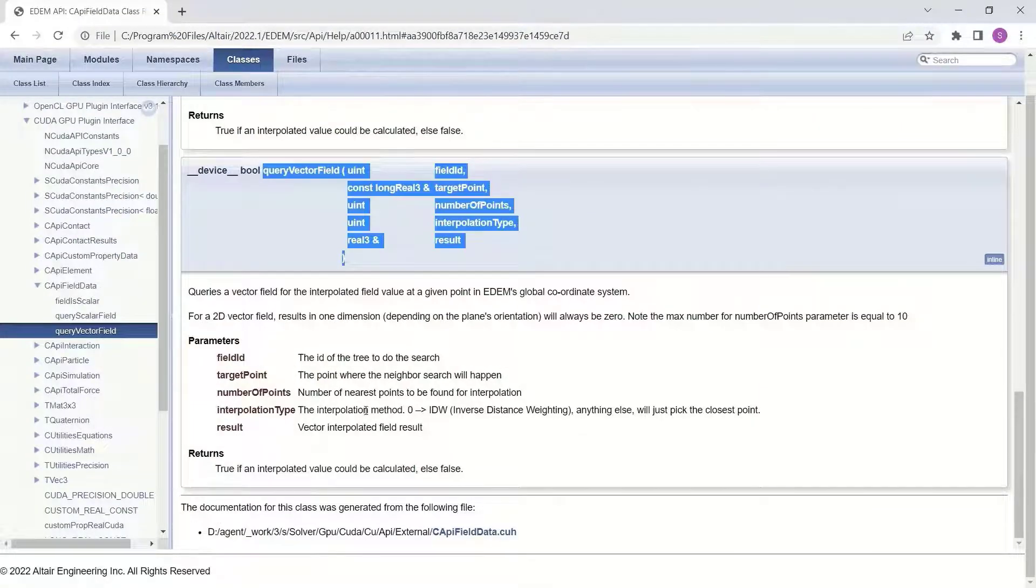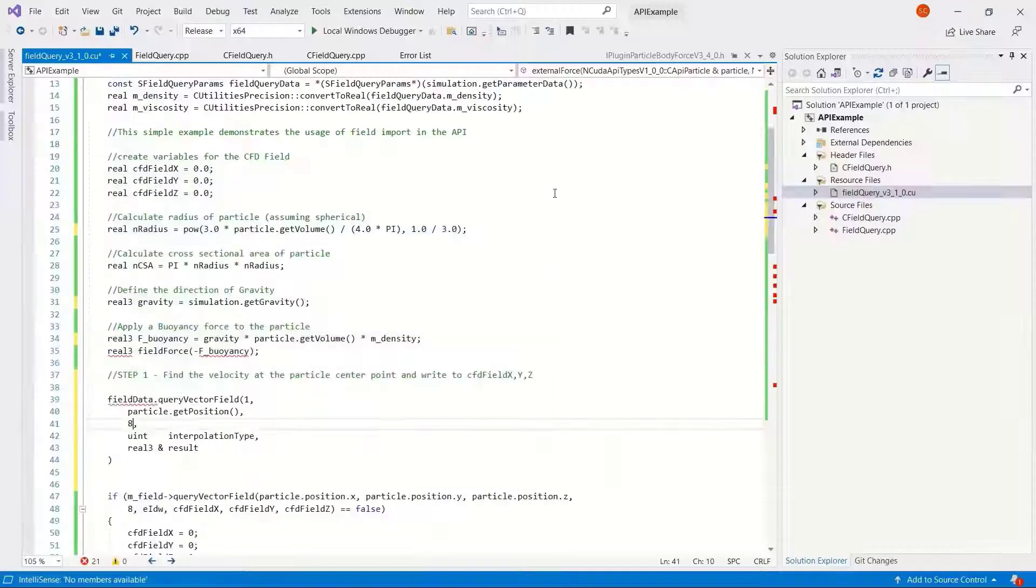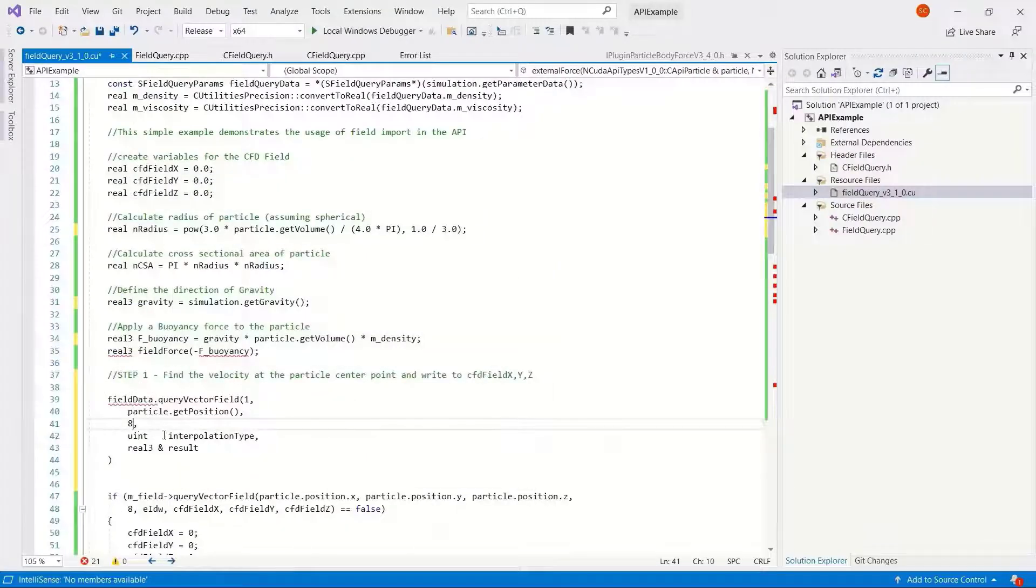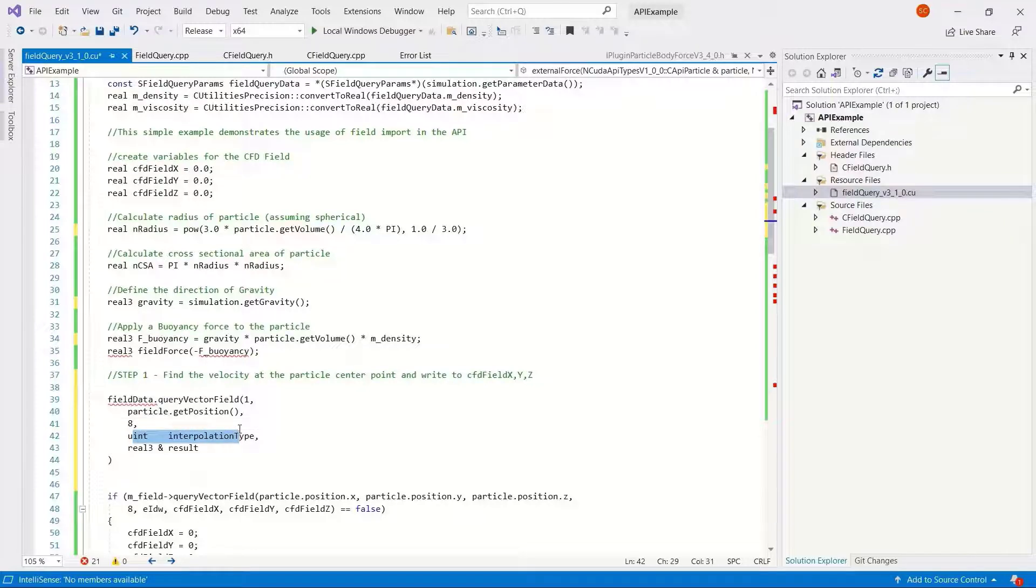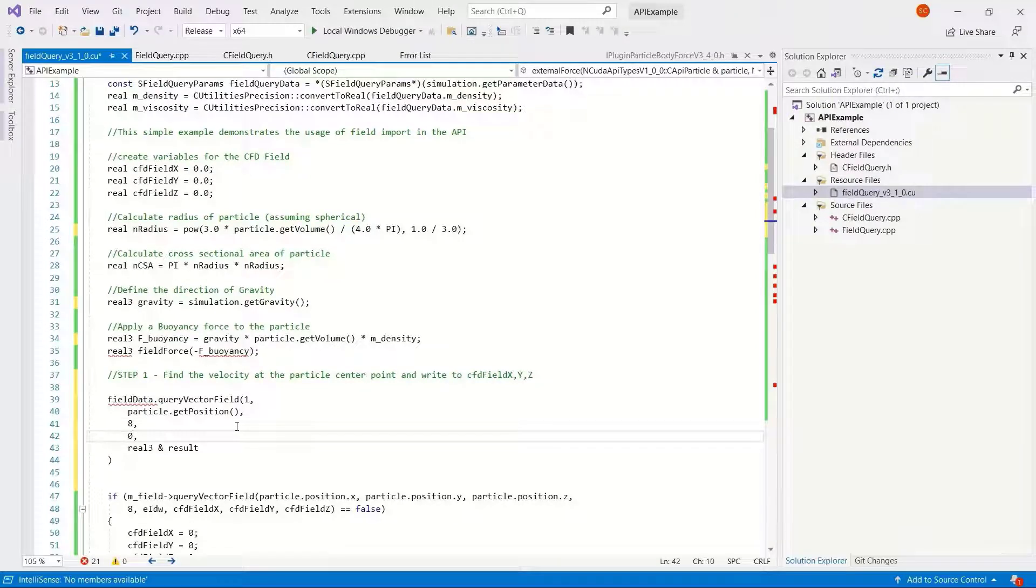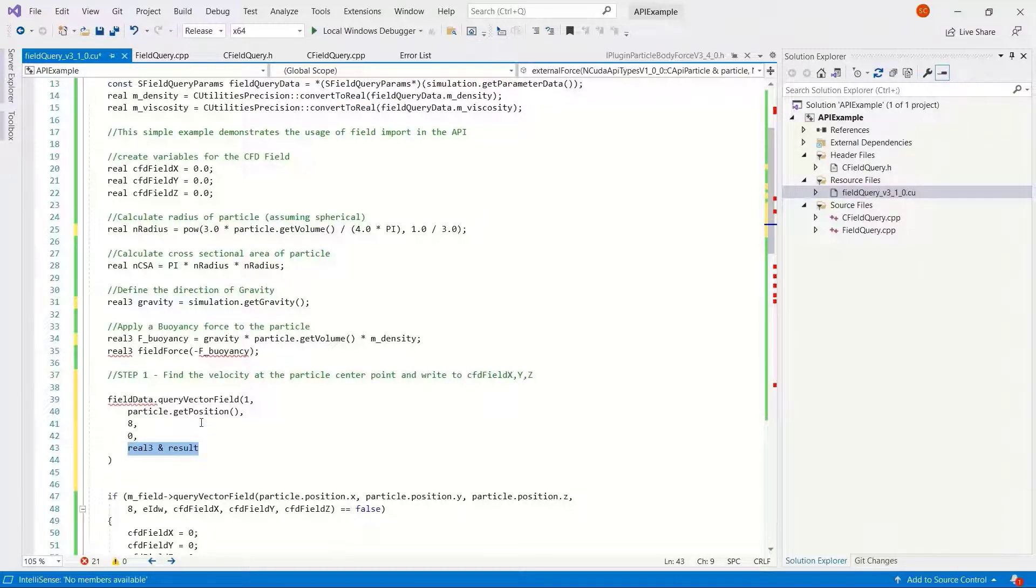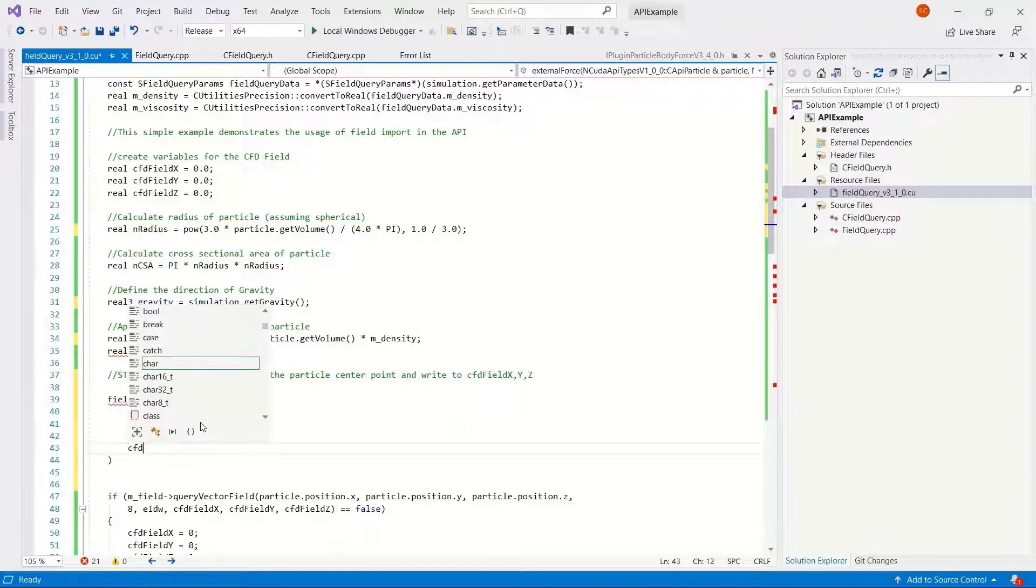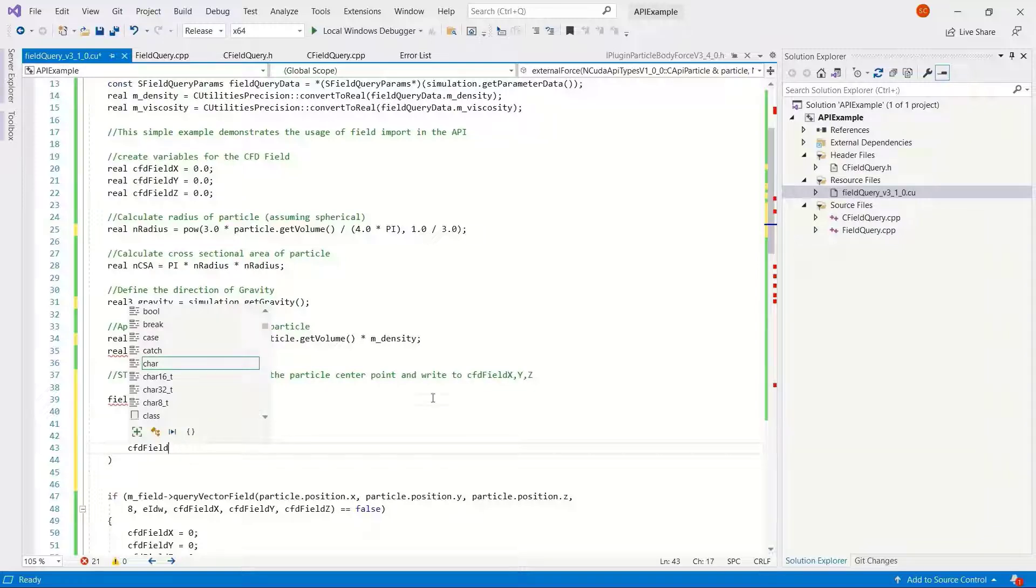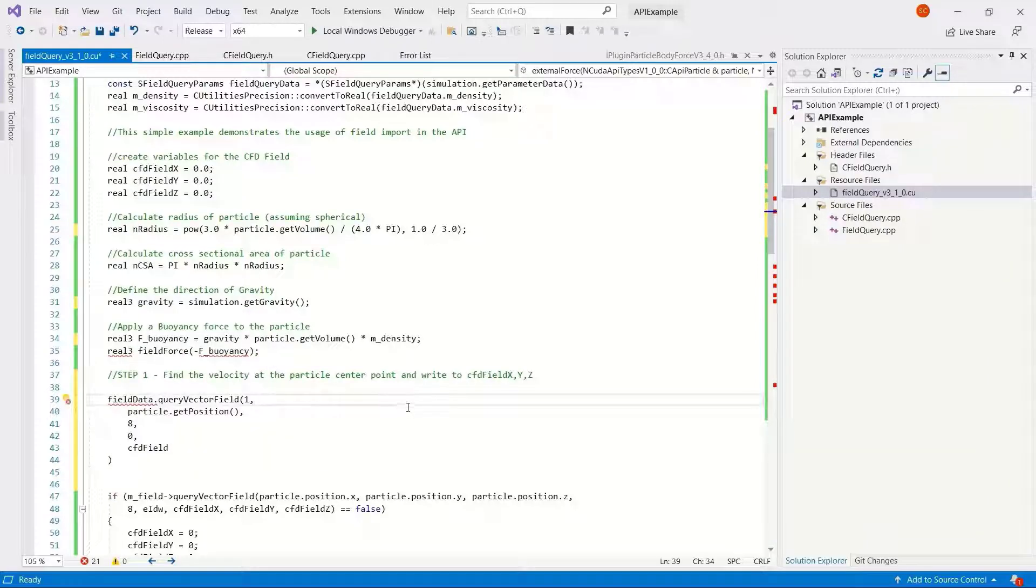In the same interpolation type, inverse distance weighting. In this case it's a value of zero means the same to match what's on the CPU.